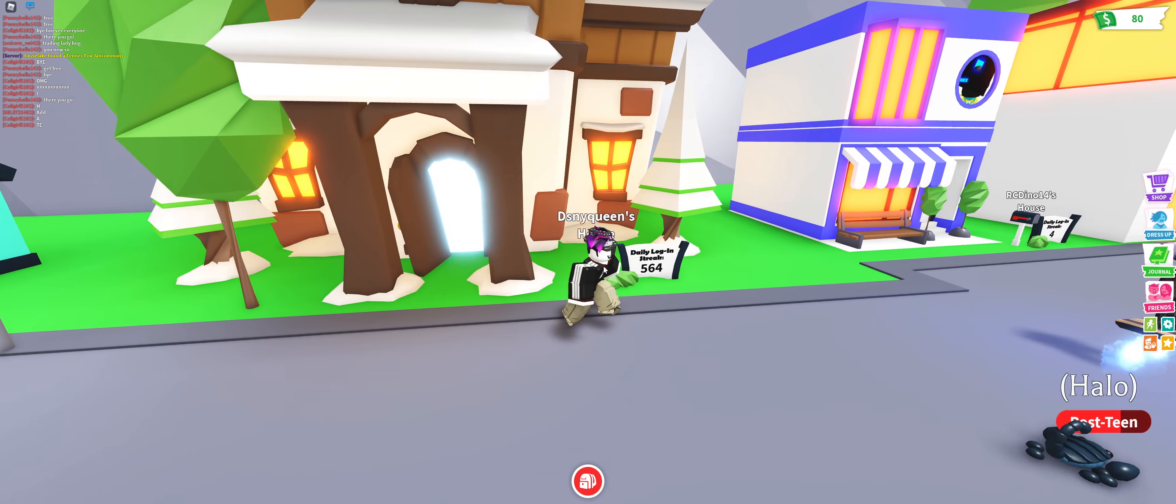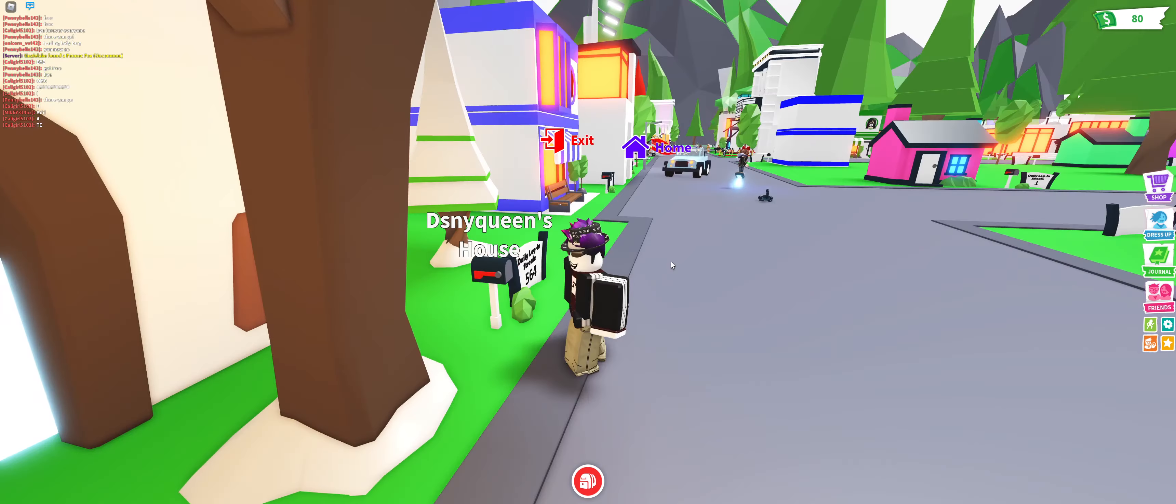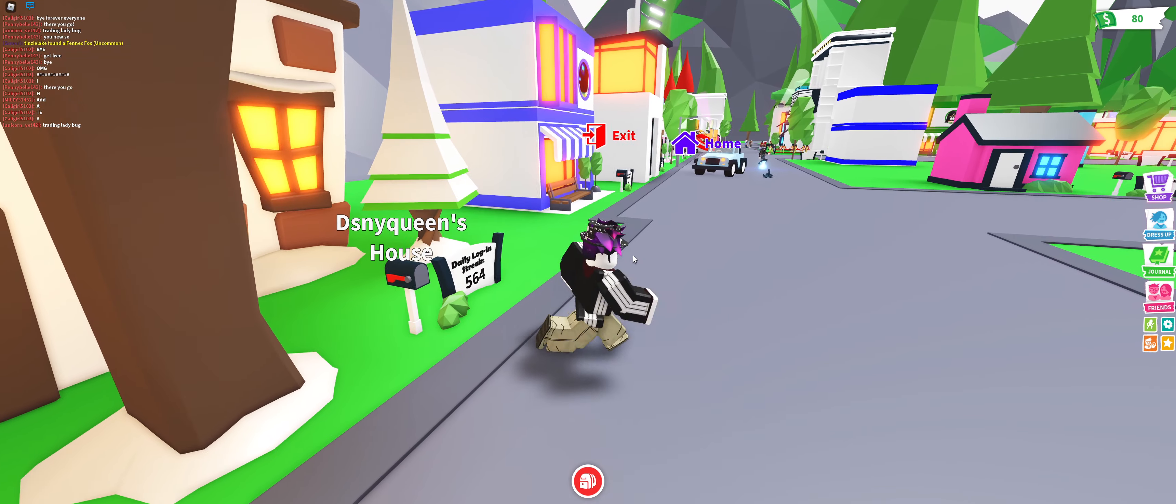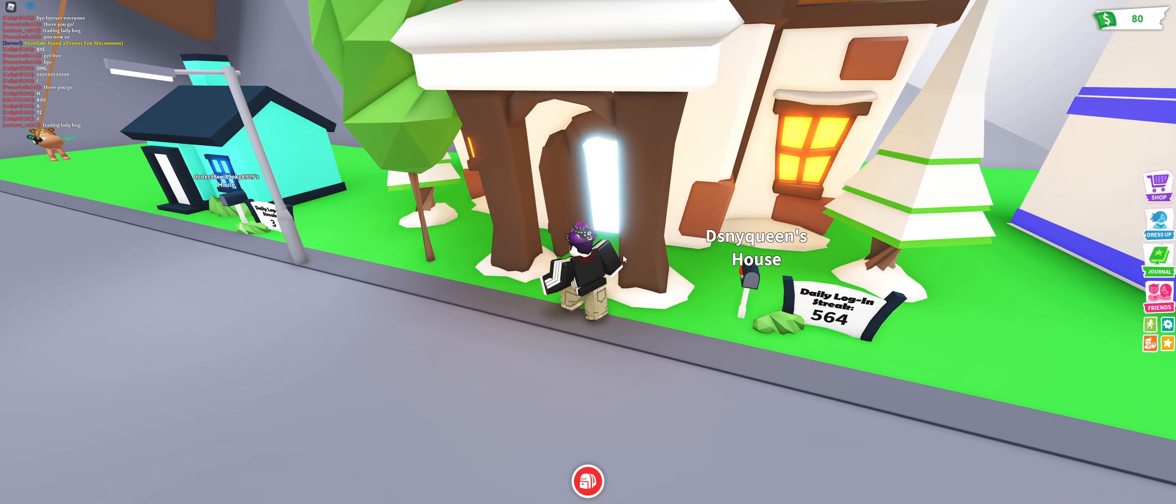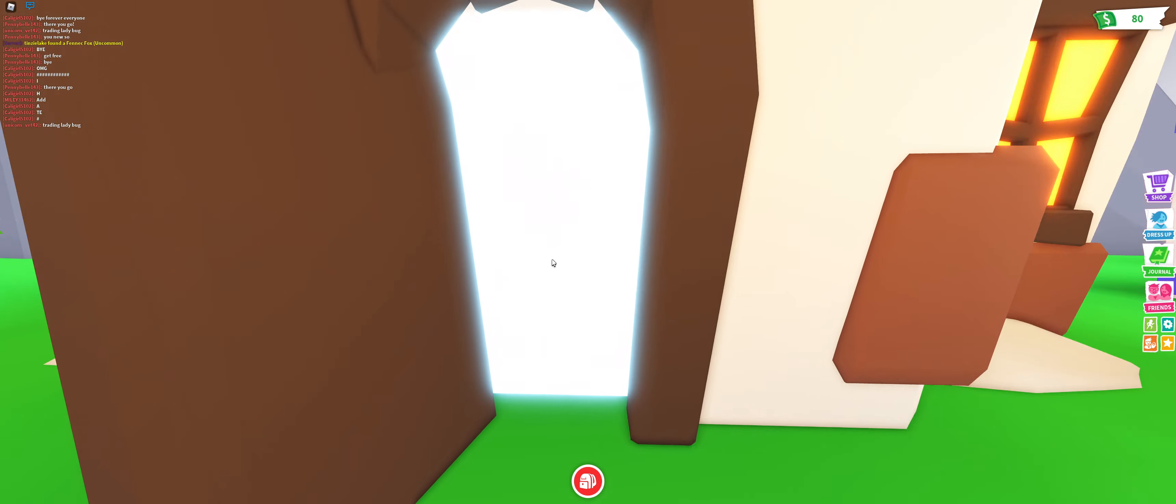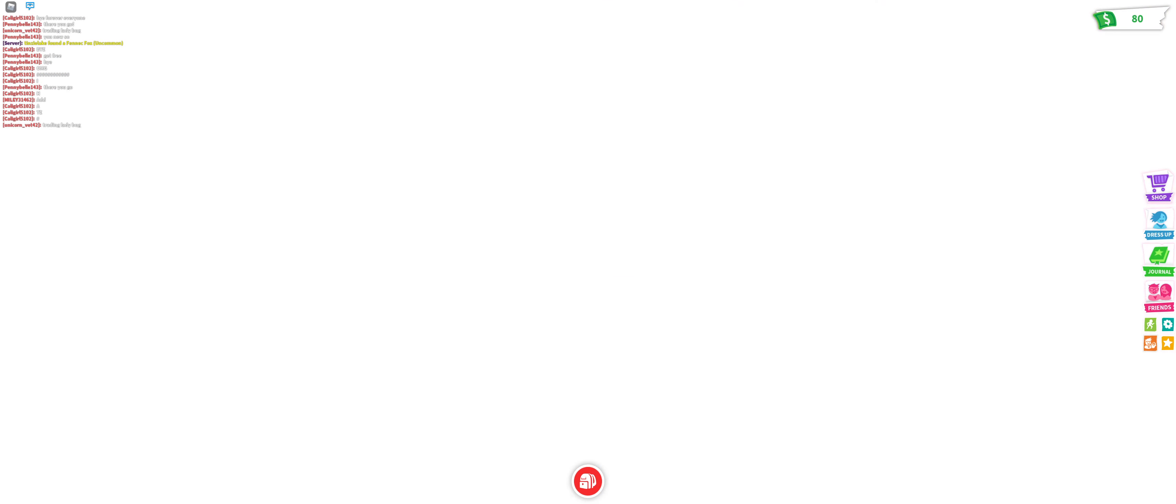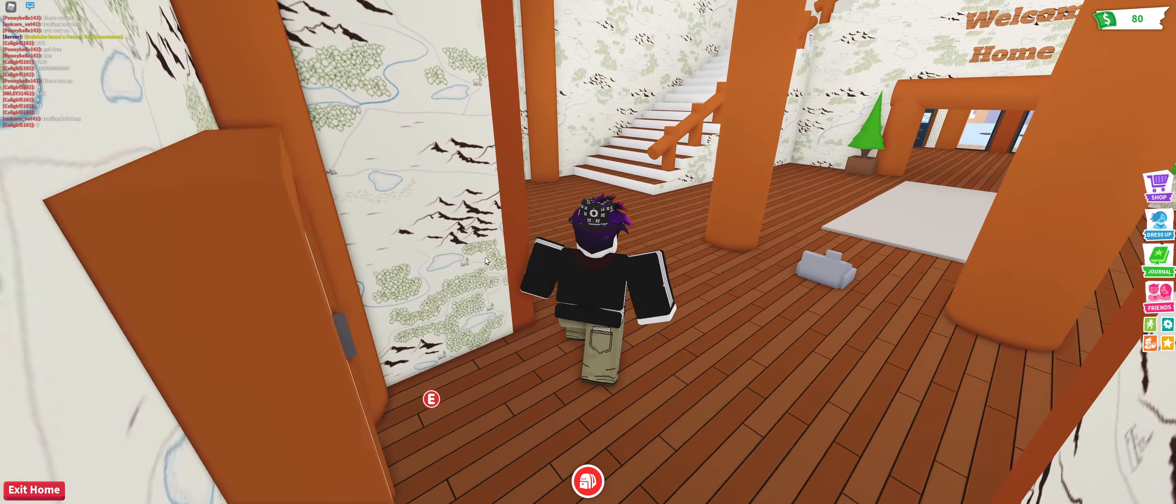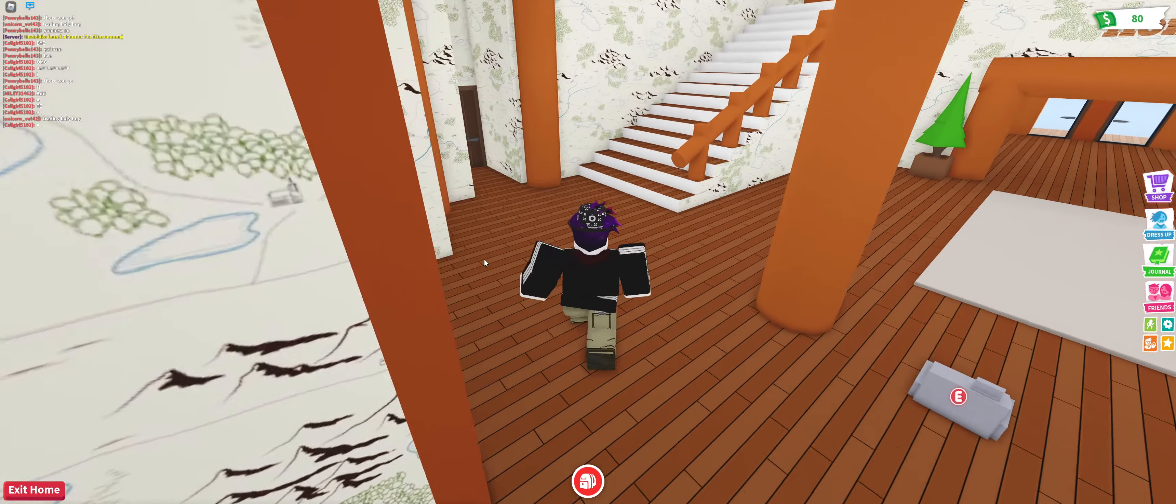Hello morons, today we're gonna be reviewing, holy, this person's daily login streak is 564, that's just a holy virgin moment. Let's go ahead and, well, they're probably like eight.